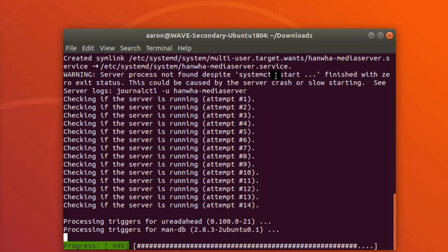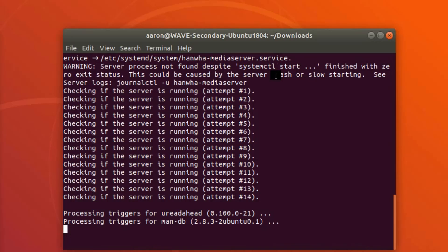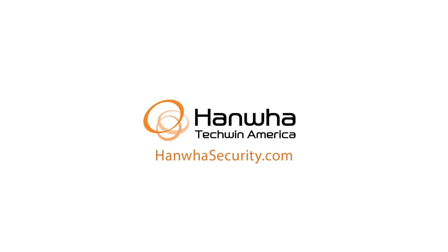The next step would be to use the Wave client on this machine or a different machine, and to configure this server — setting up your password and configuration options for the first time. To learn more about this and other exciting Hanwha products, subscribe to our YouTube channel or visit us at HanwhaSecurity.com.